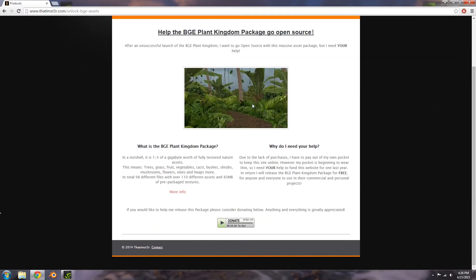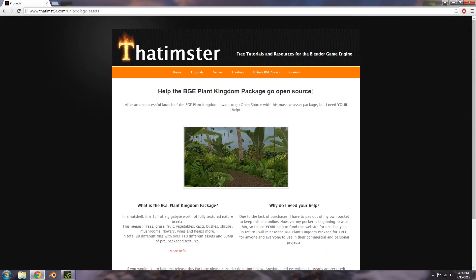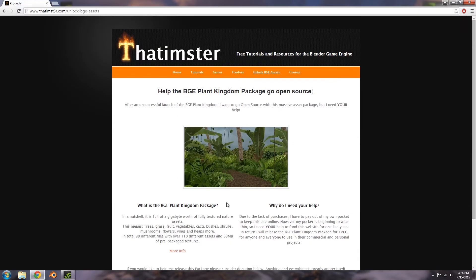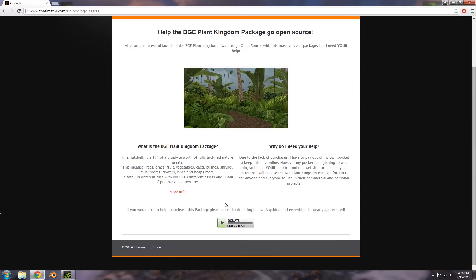Basically, this is a page where you can help me fund the website and the hosting and at the same time help me make the BlenderGameEngine Plant Kingdom package go open source. So all the assets in there and everything in there will be free available for commercial and personal use.